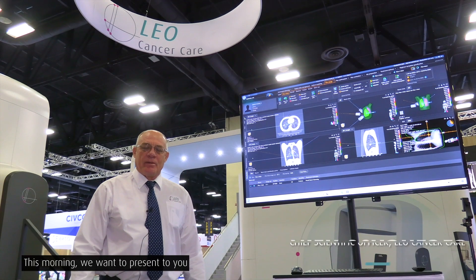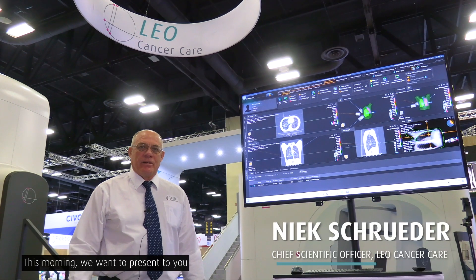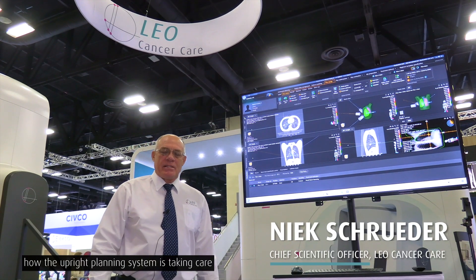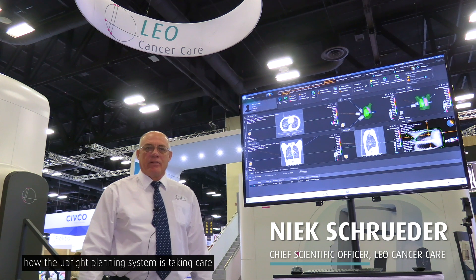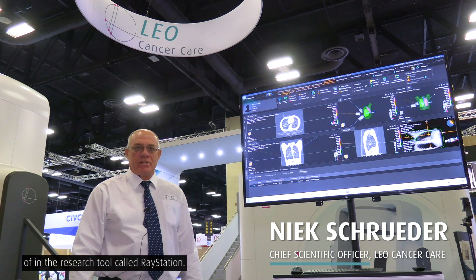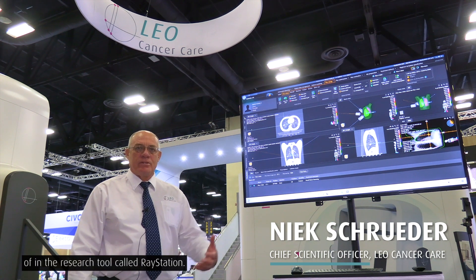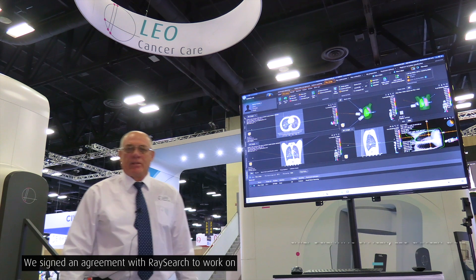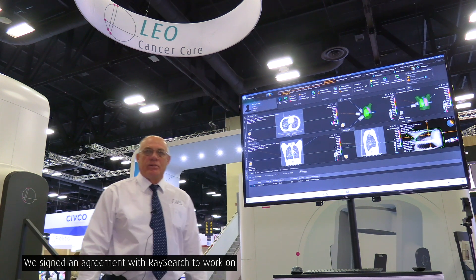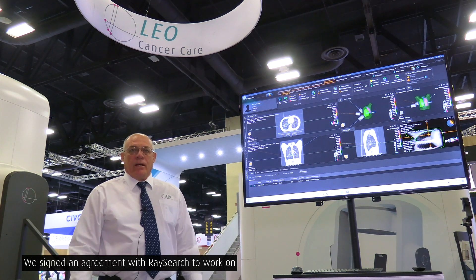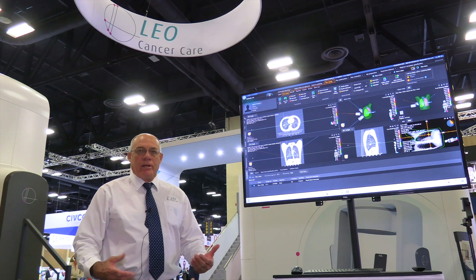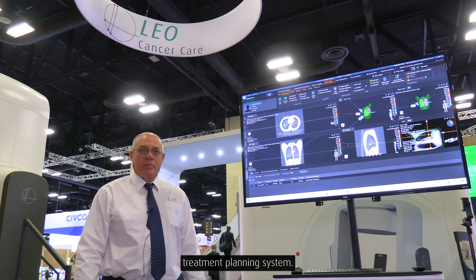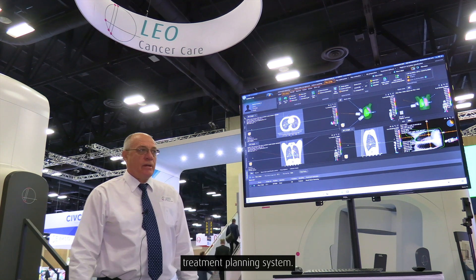This morning we want to present how the Upright planning system is taken care of in the RaySearch tool called RayStation. We signed the agreement with RaySearch to work on bringing the Upright system into the RayStation treatment planning system.